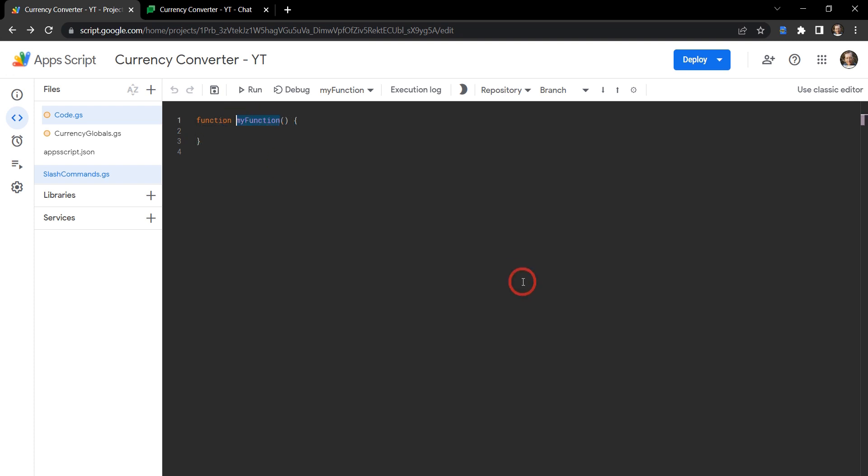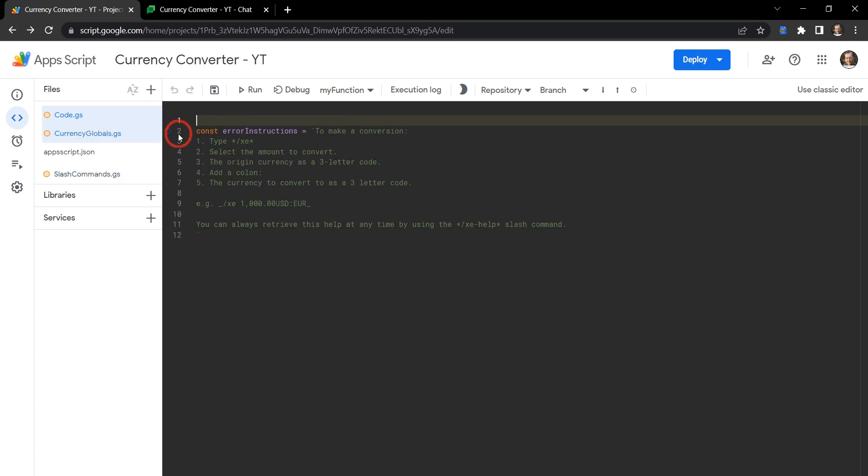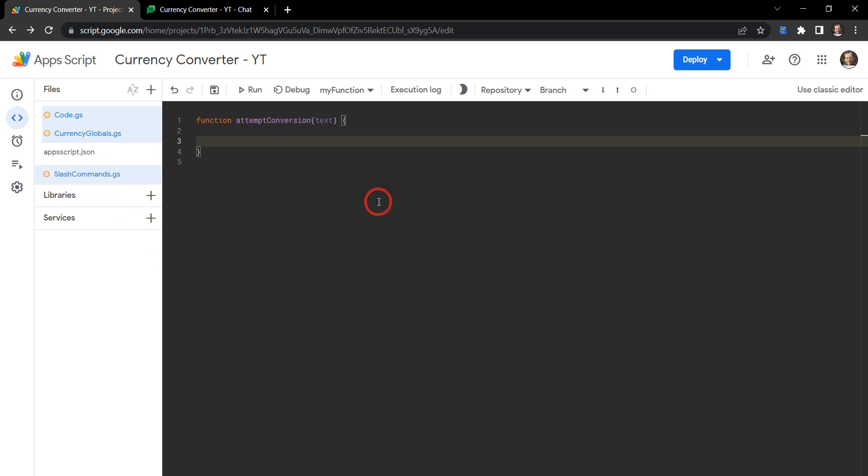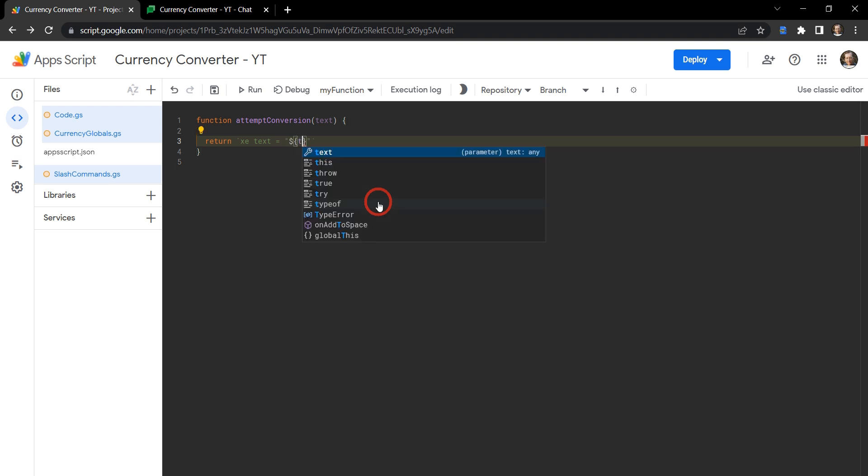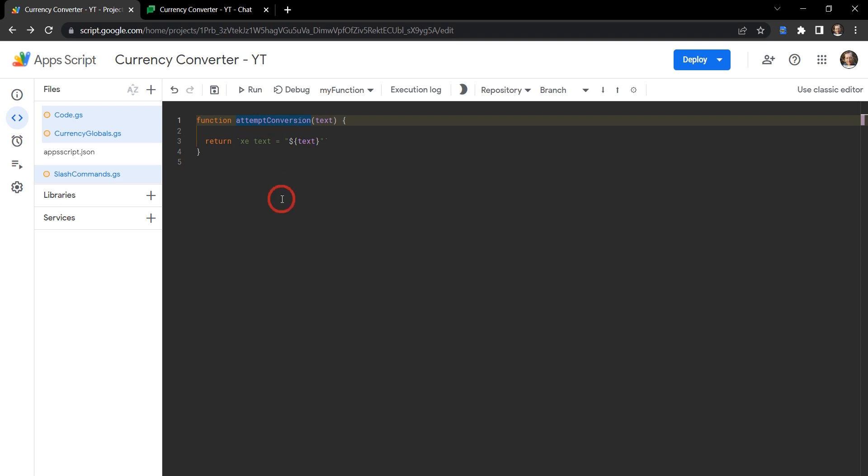The first one was the attemptConversion, and it was drawing in text as our parameter. And our argument over here was the message.text. And we're just going to return for now - let's do backticks - /xc text is equal to double quotation marks, and we'll say that's equal to the text that we get in. So we'll just spit it back. It'll say /xc text equal to whatever we type in after our /xc slash command.